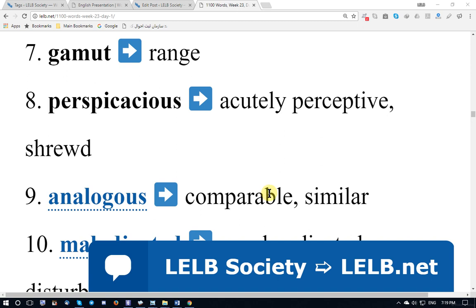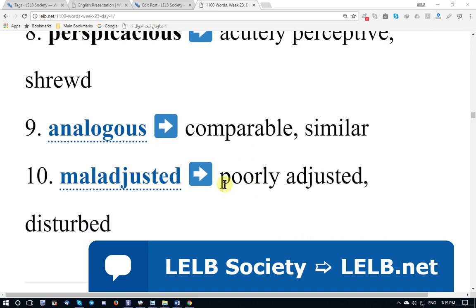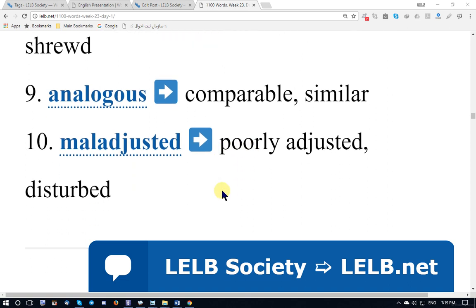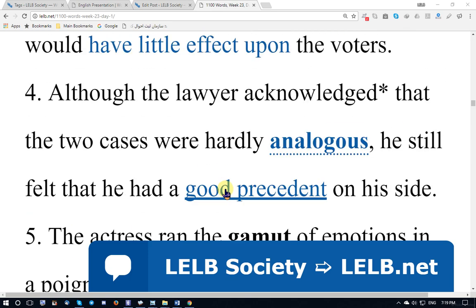Analogous to means comparable, similar. Homogeneous. And maladjusted — the opposite of well-adjusted, meaning poorly adjusted or disturbed, particularly referring to children or young people.